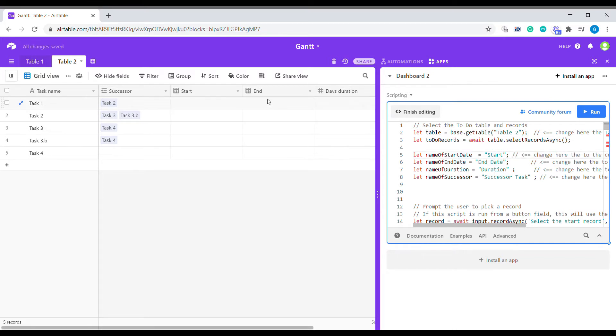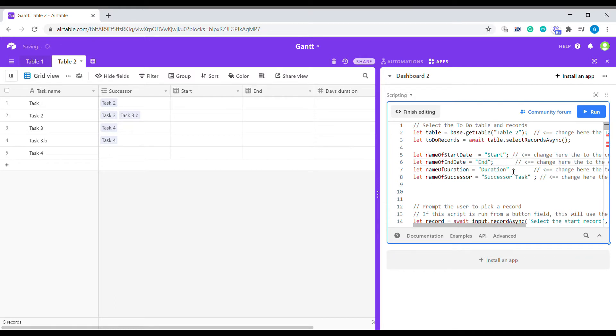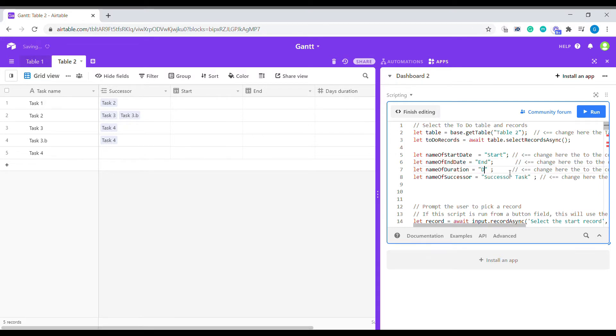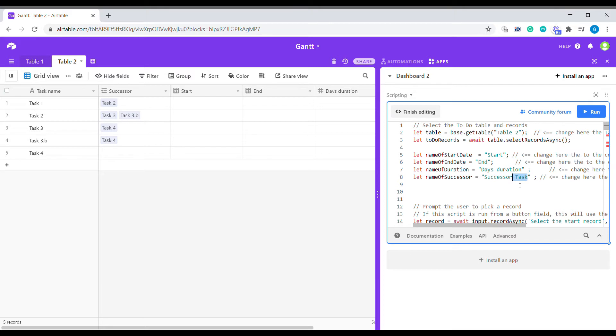And then the end in our case is called the end. So that's the end date. And then duration is days duration. And then finally, we need to select what is the name of the successor task field. So it's going to be successor. All right, so these are all the changes that are needed.